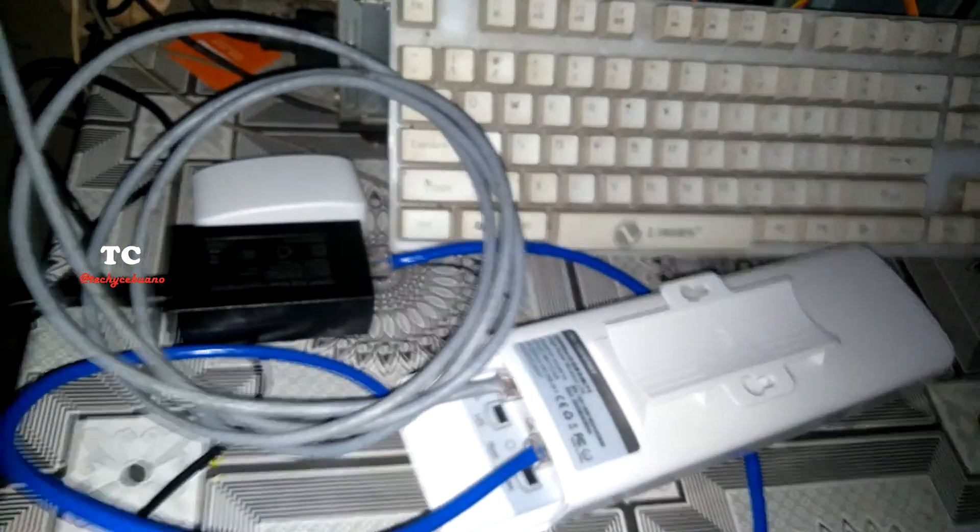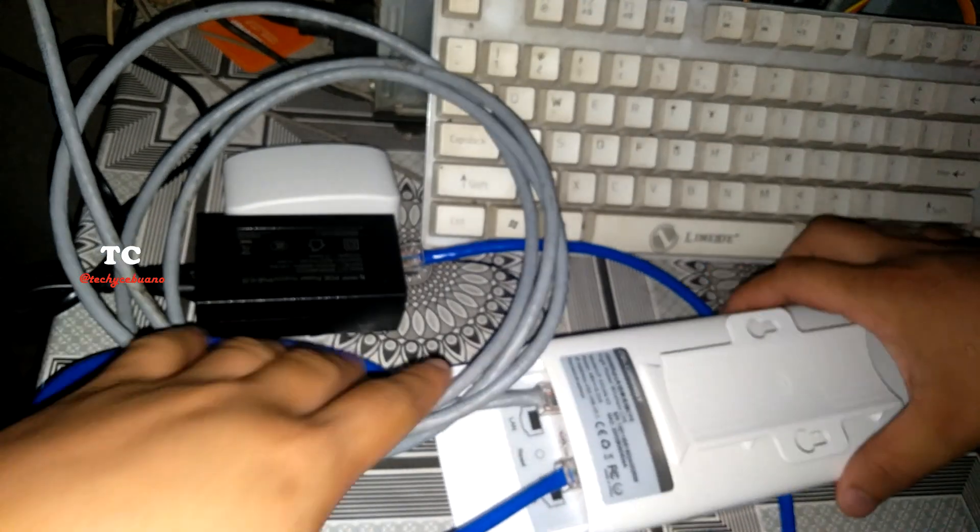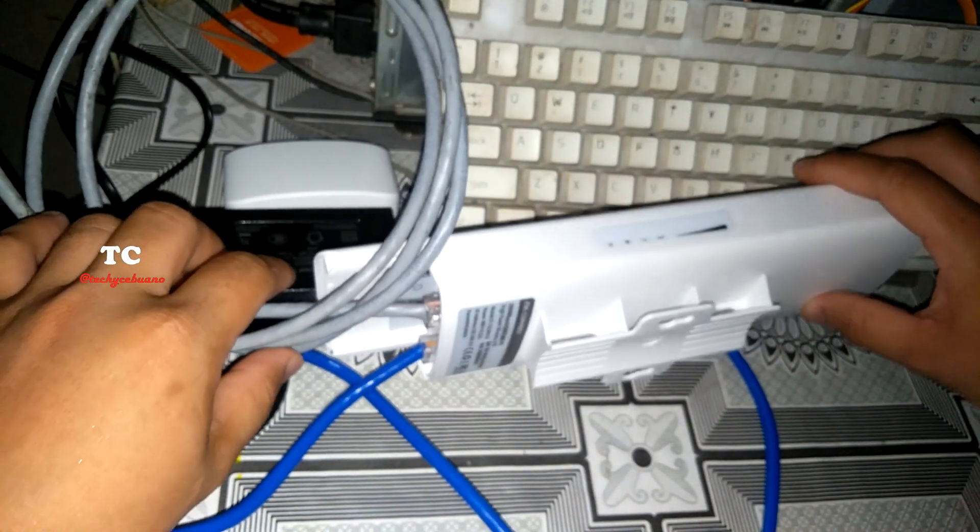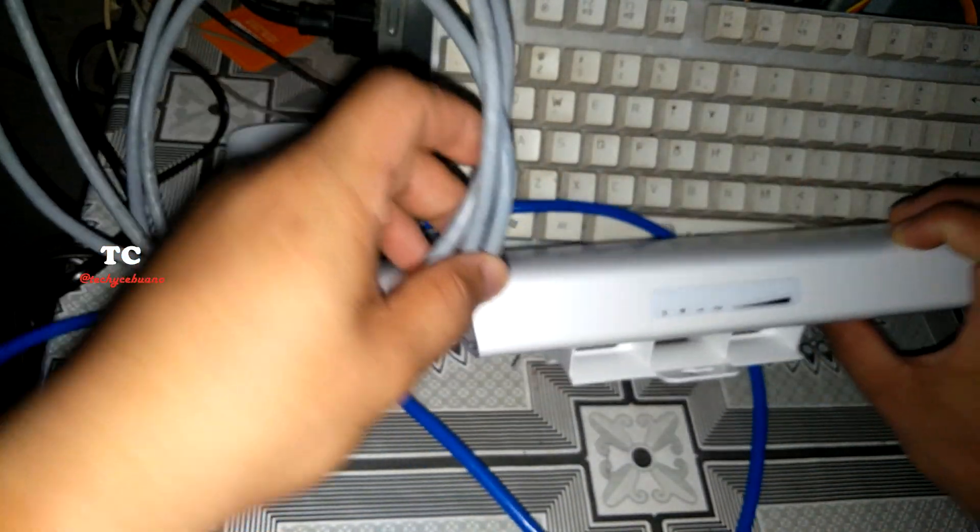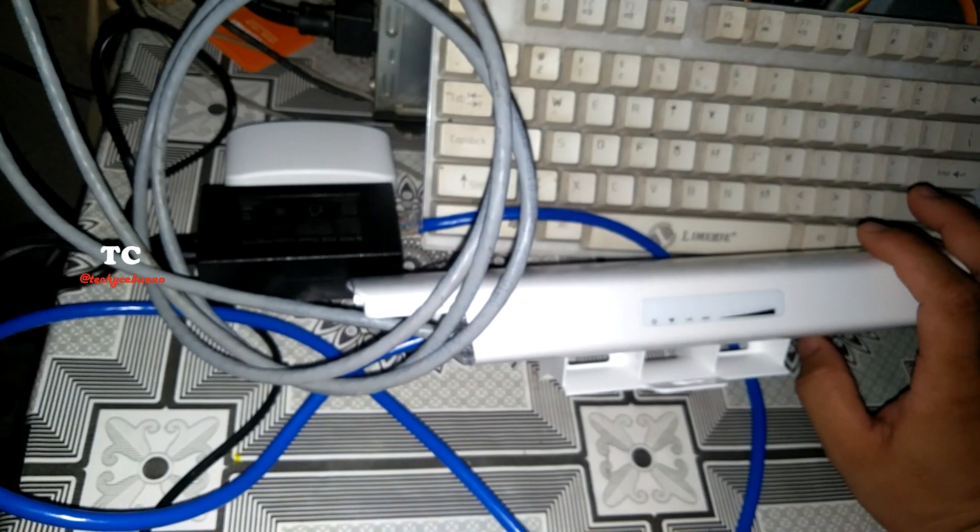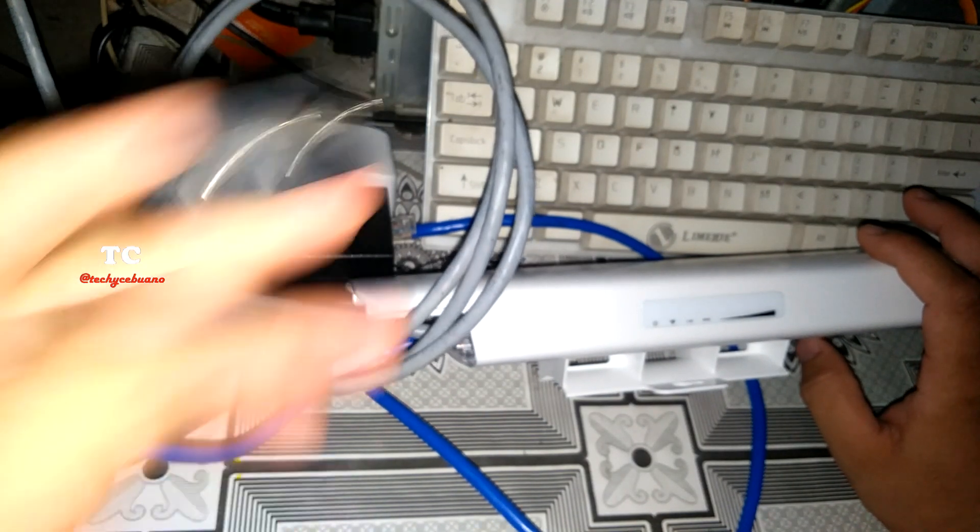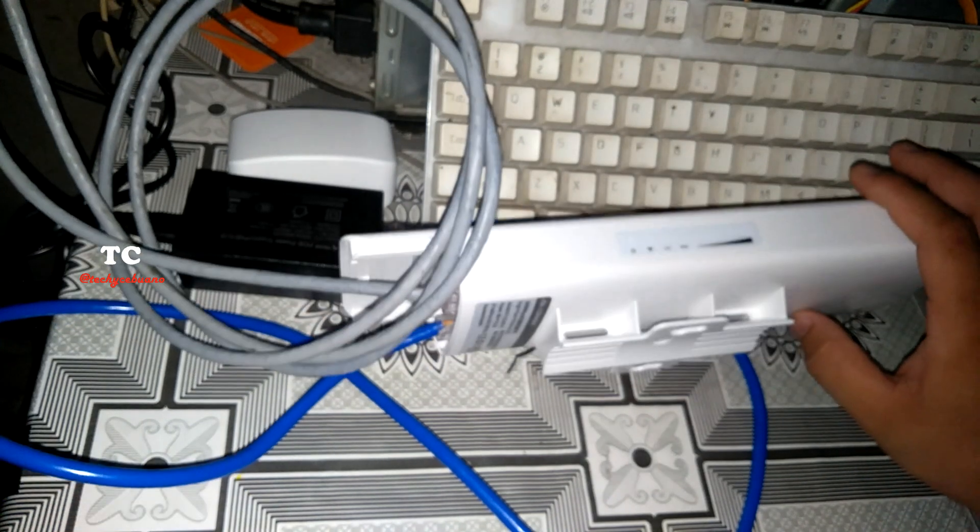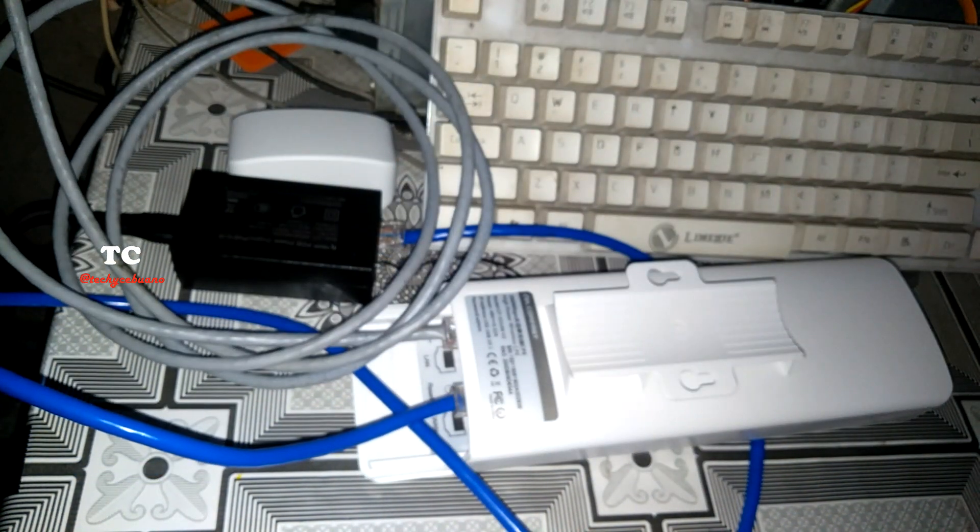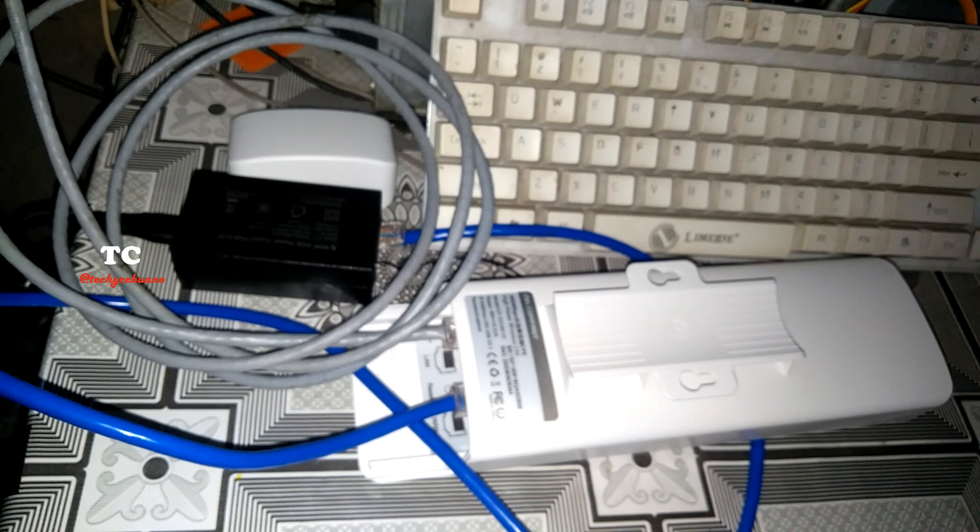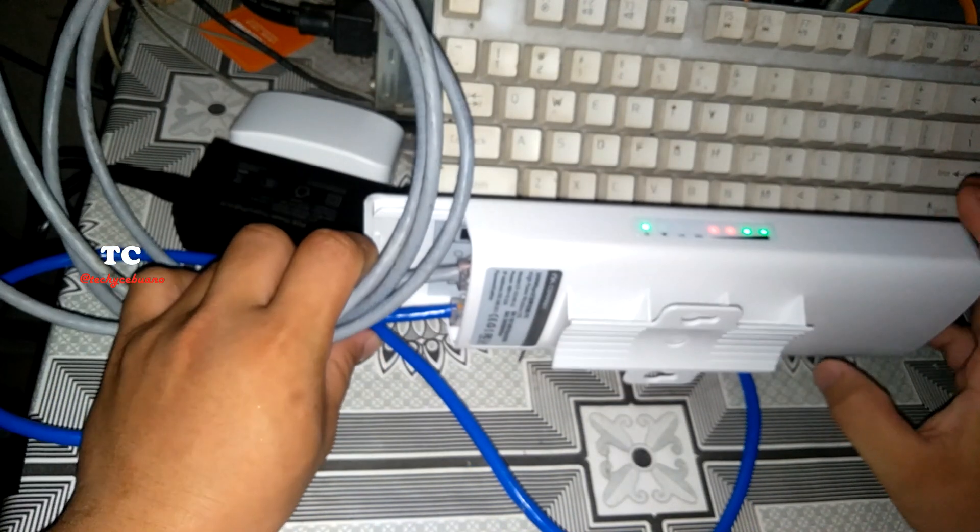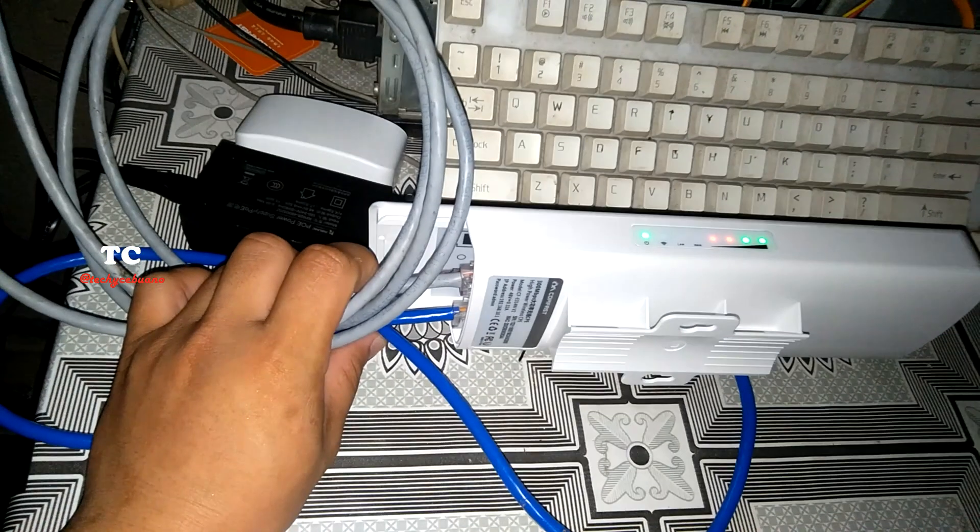Okay, and observe the lights as I insert the power going to our outlet. There, it's lighting now.